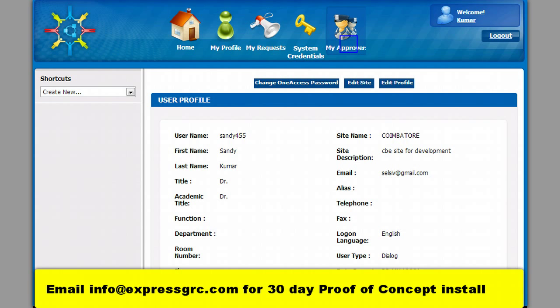Here the requester or the user can see the request. Please click on the link below for 30-day proof of concept access or installation.